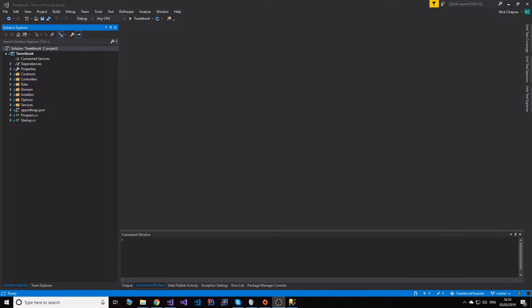Hello everybody, I'm Nick and in this video I'll show you how we can get started with Entity Framework Core 2.2 in .NET Core 2.0.